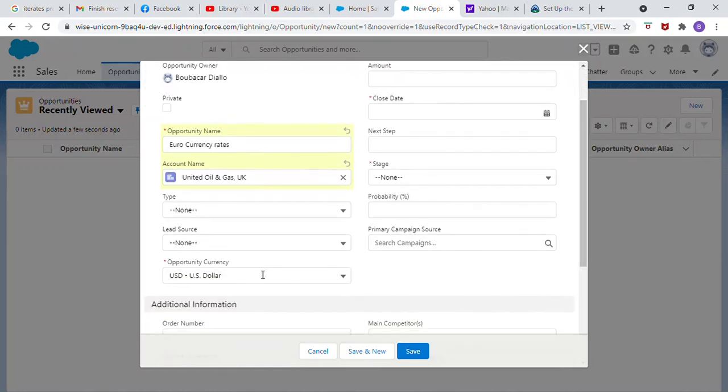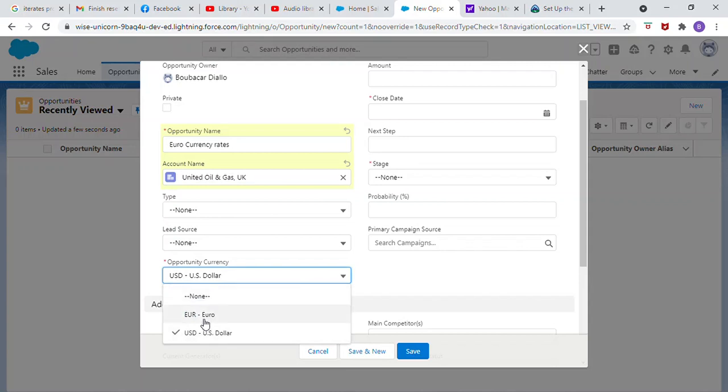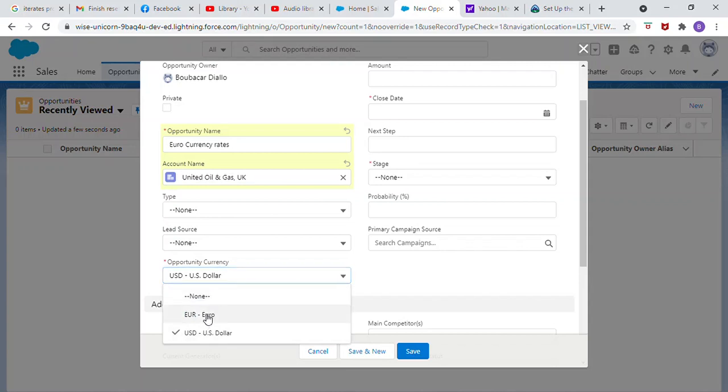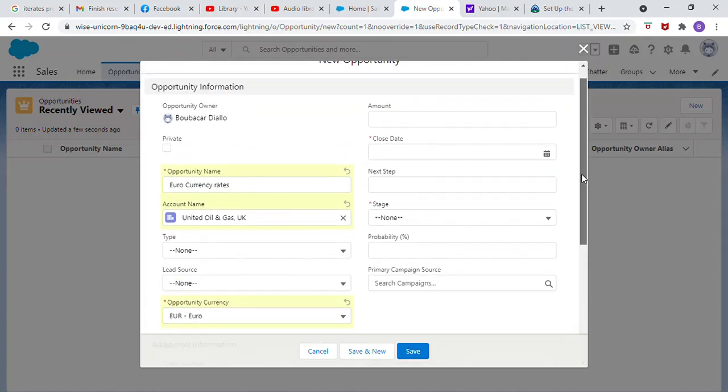Opportunity currency, Euro. Amount, 10,000.